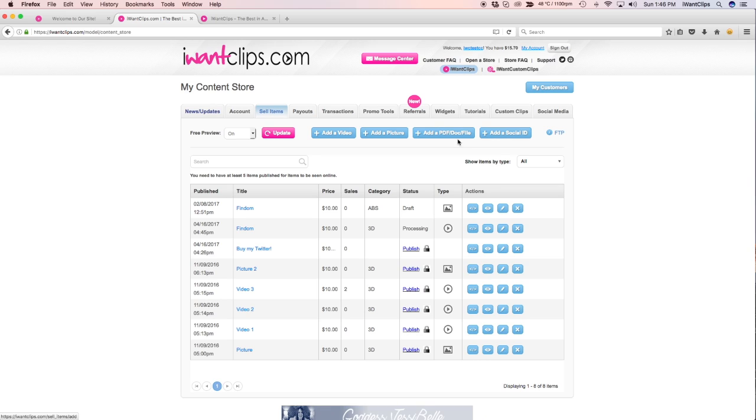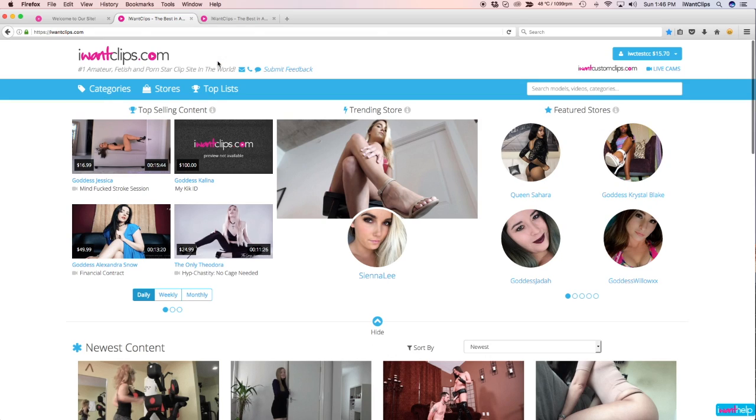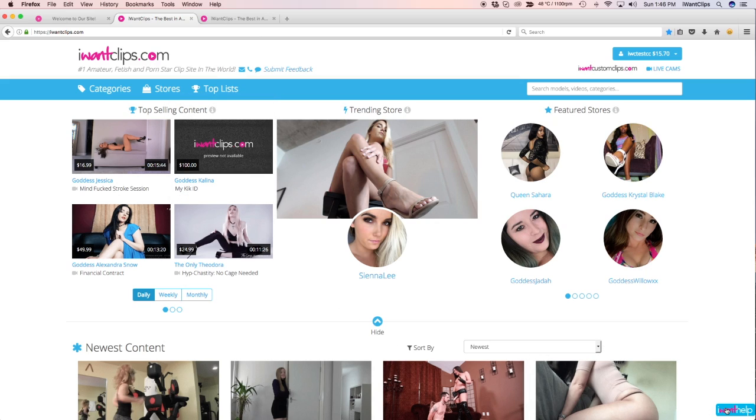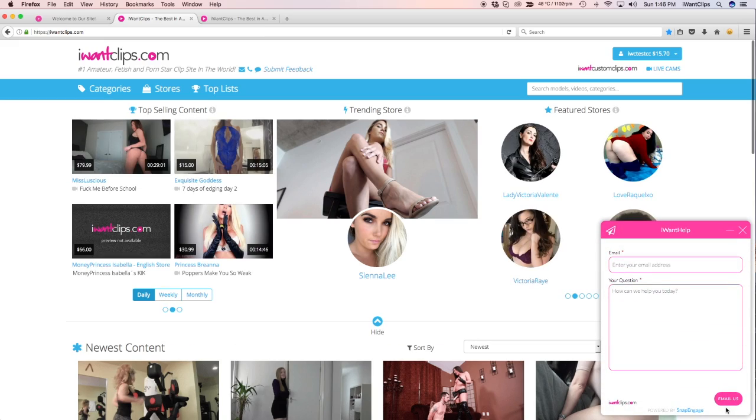If you have any questions or would like further clarification on how to publish by FTP, please email us at ModelExperience at IWantClips.com or chat with us by clicking the I Want Help tab on the home page. Thank you for watching!